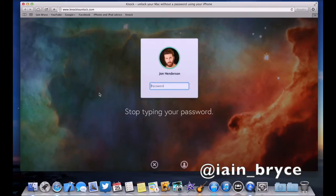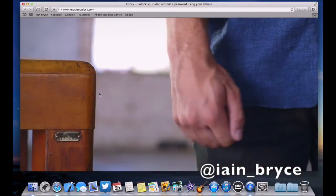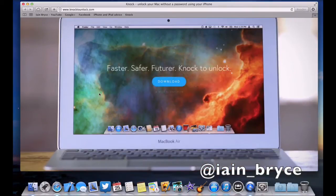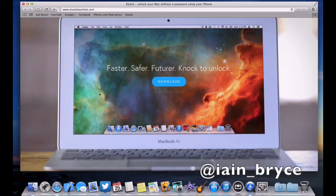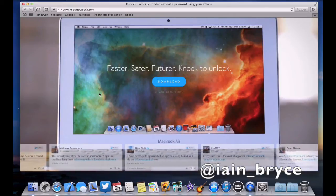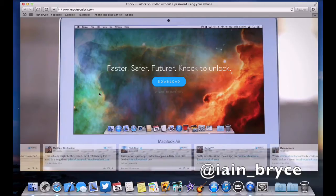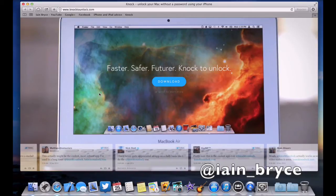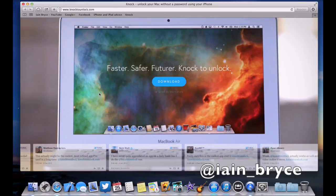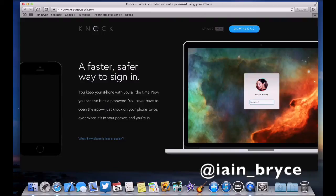It says here: stop typing your password, you knock on your phone twice and it unlocks your Mac. Faster, safer, future, knock to unlock. We've got some testimonies of people that have enjoyed it from Twitter. Just scroll down the page.